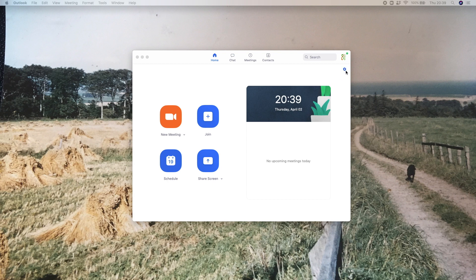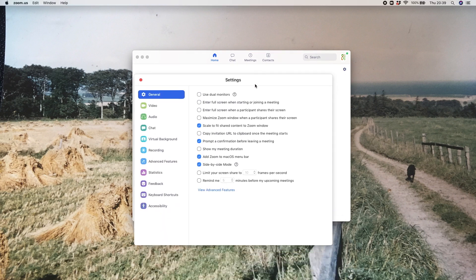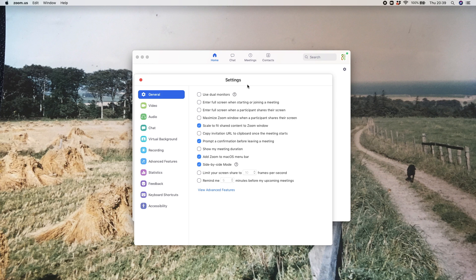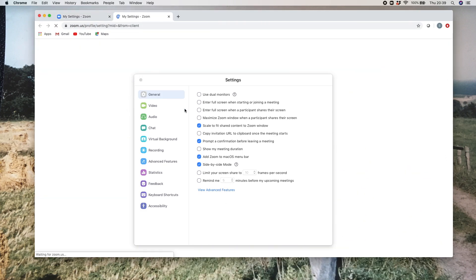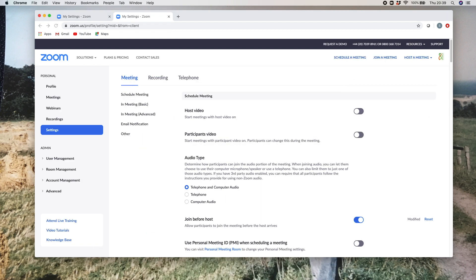You can see there is a little cog. You click on that and it brings up this box here, which is the upper level of your settings. Now unfortunately, Zoom hasn't included your passwords or anything like that in this particular list here, so what you need to do is click on 'view advanced features' and that will take you into the website for Zoom.